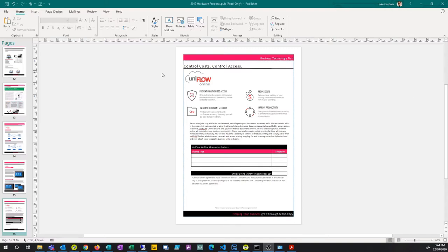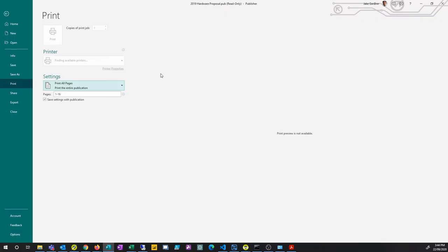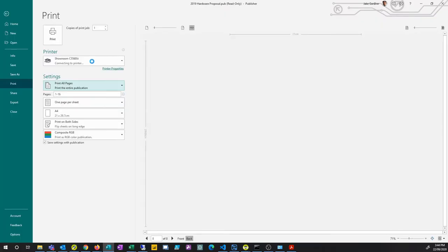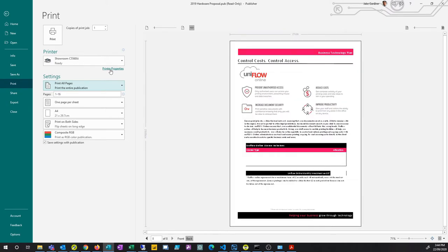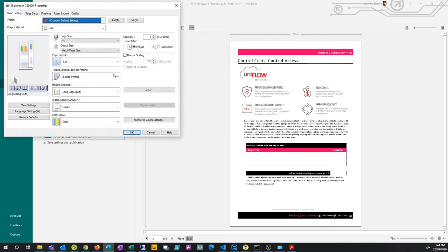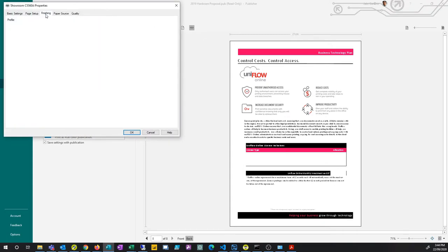To print out a booklet from your Canon photocopier, go to File, Print, and then hit Printer Properties. This will show the driver settings. Then go to the Finishing tab.